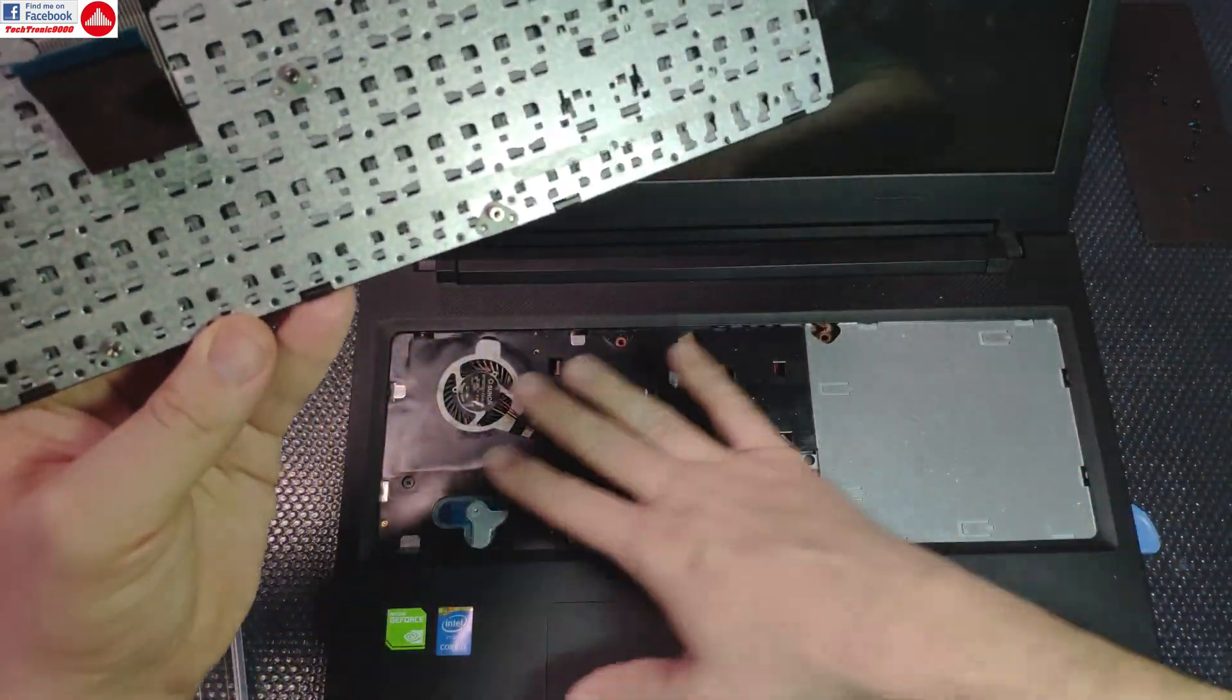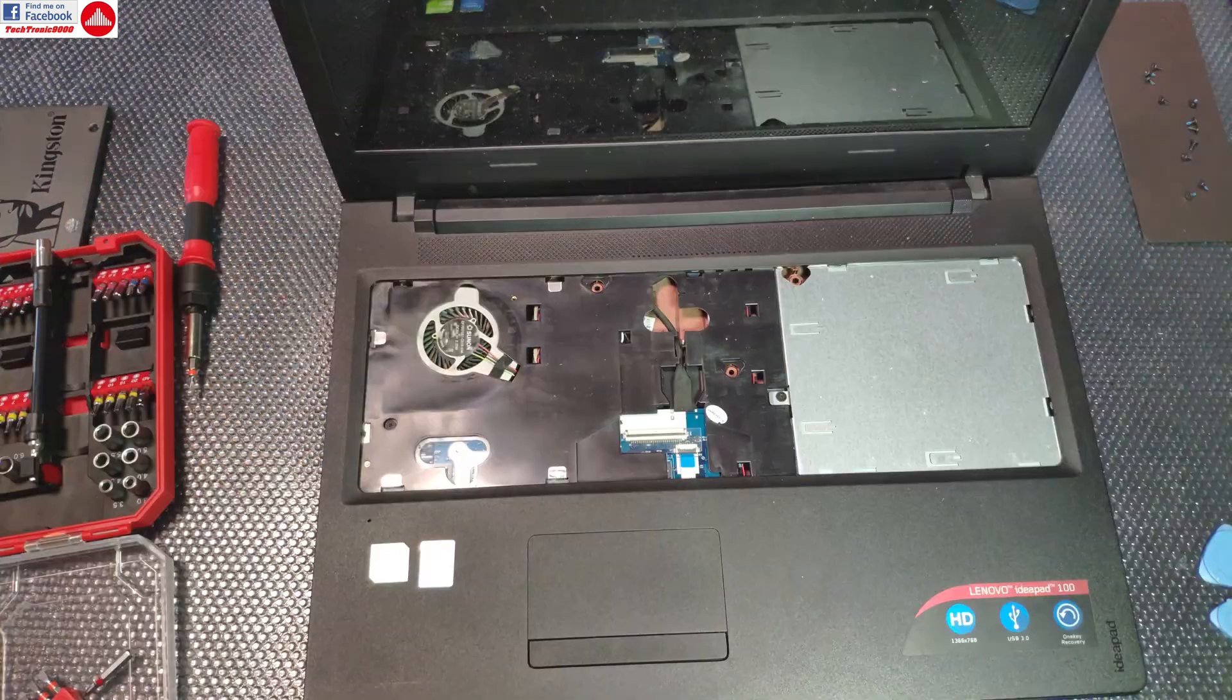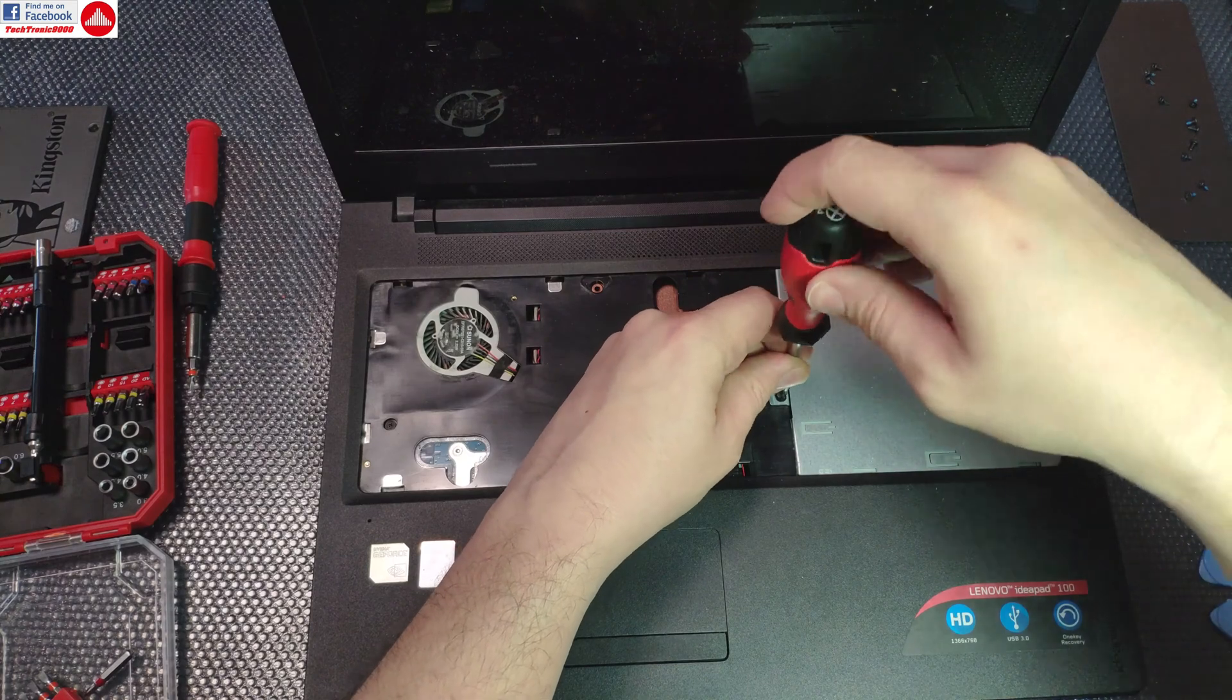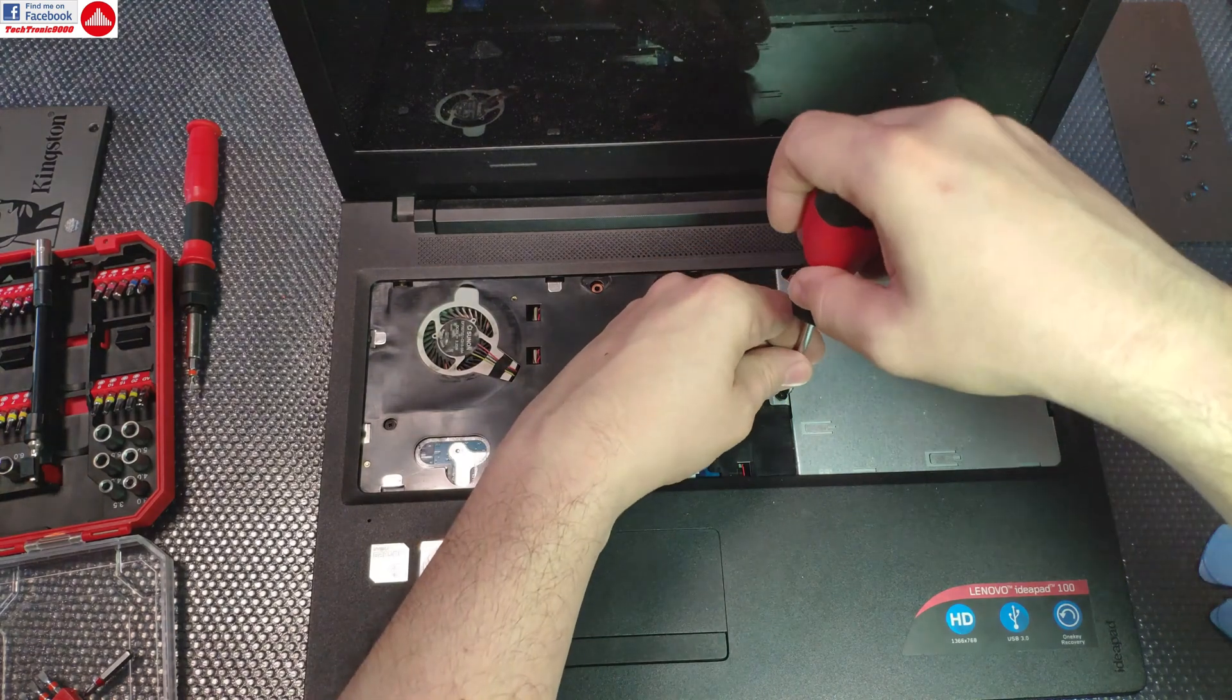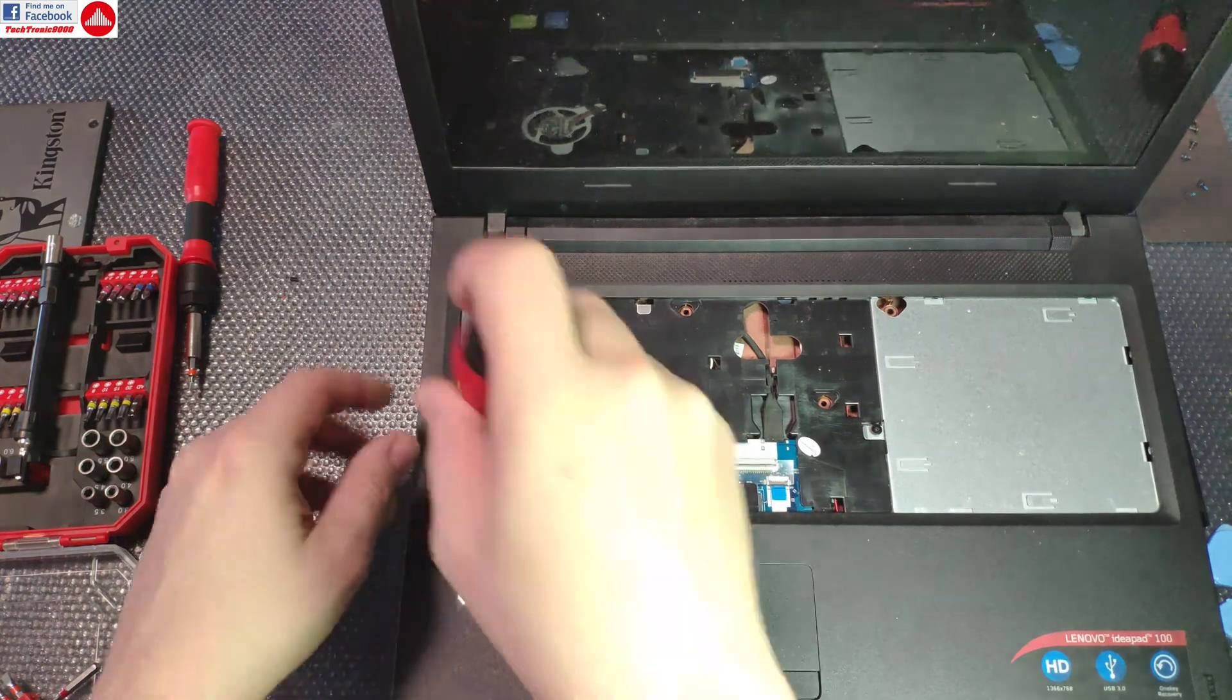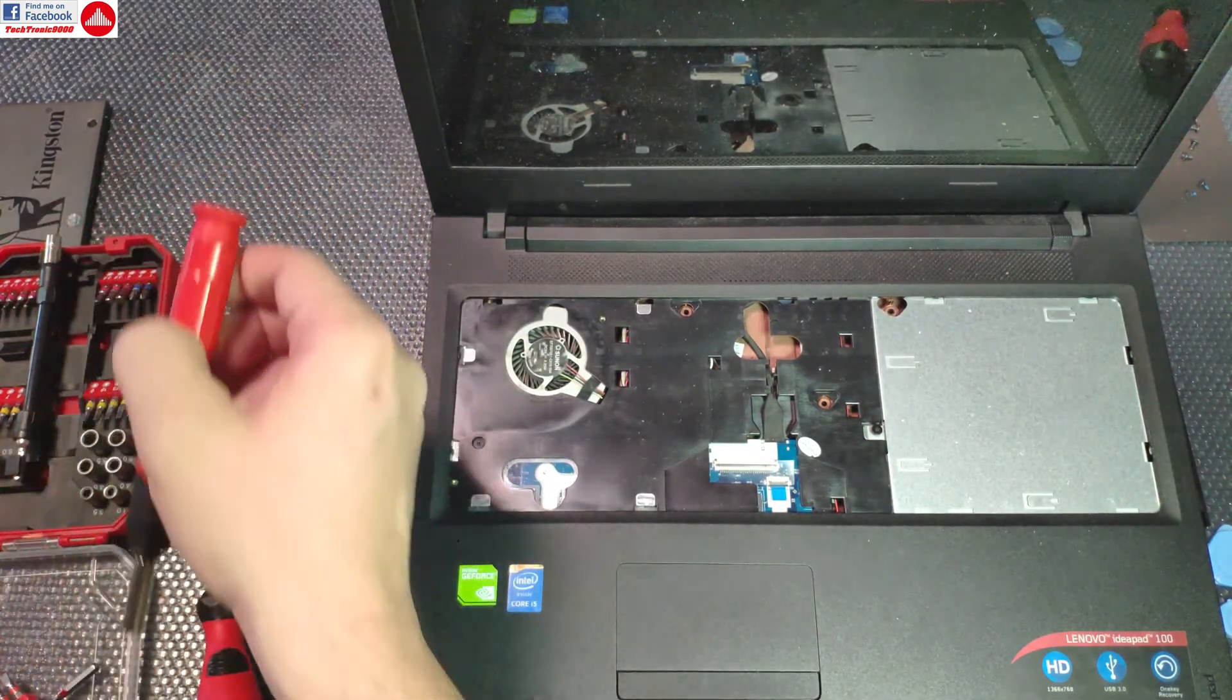I'm also going to remove the optical drive as it seems that it's sandwiched between the case. There's also this screw that seems to keep the rear part of the case in place, so I'm going to remove that as well.